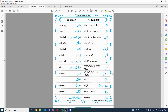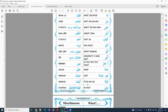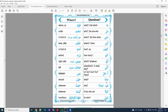Maza means 'what.' Lima or limaza means 'why.' Laula means 'if not' or 'why not.' Liman means 'for who.' So did you find this list helpful?